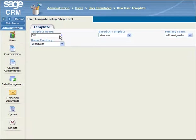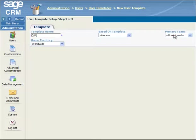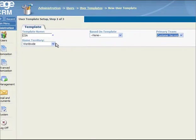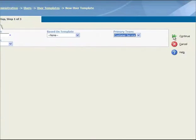Next, you select appropriate values for the Based on Template, Primary Team, and Home Territory drop-down lists as shown. When you have finished, click on the Continue button.